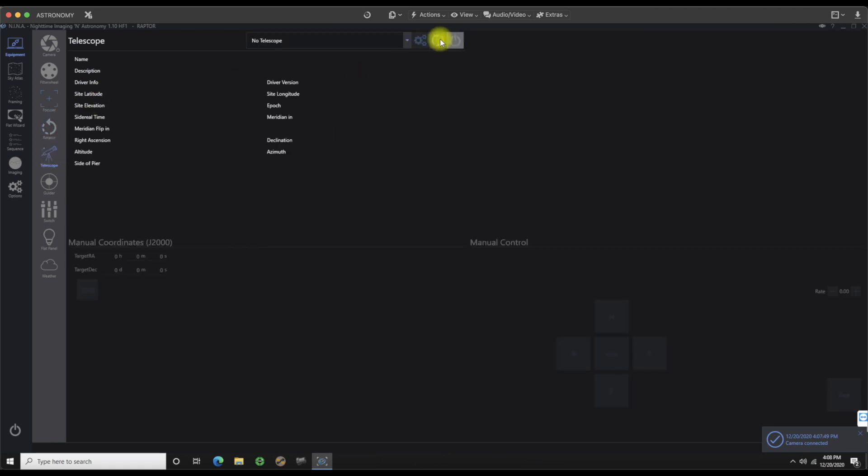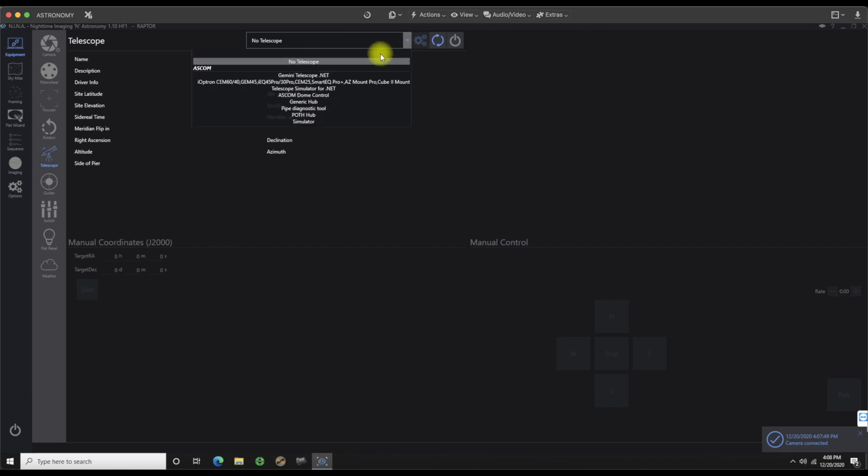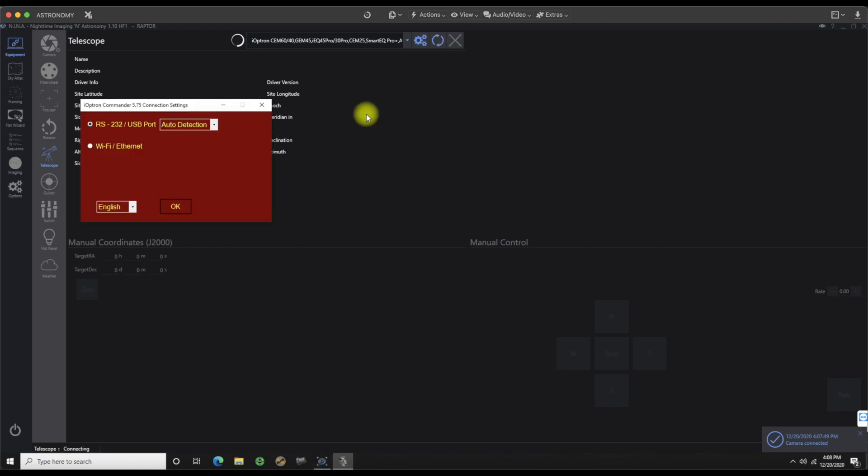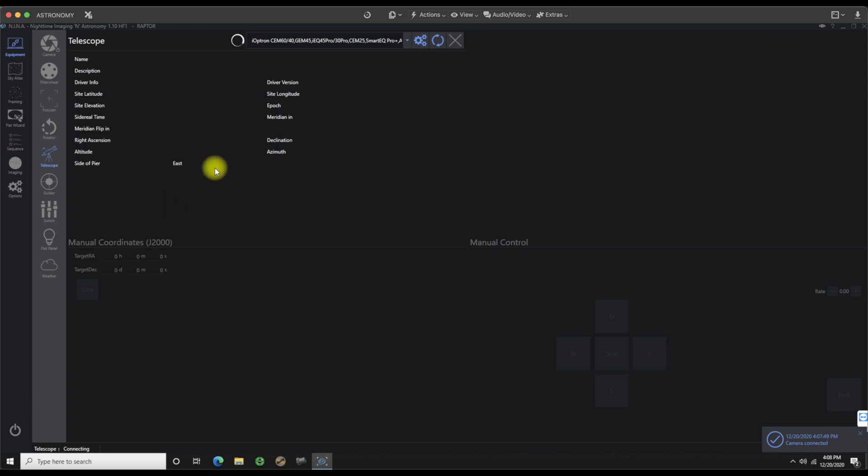We do have a telescope. So let's go ahead and scan that and see if it pops up. There we go. iOptron CEM 60. Let's go ahead and pull in there and connect with that as well. There we go. iOptron commander is set up and running. Let's click OK.